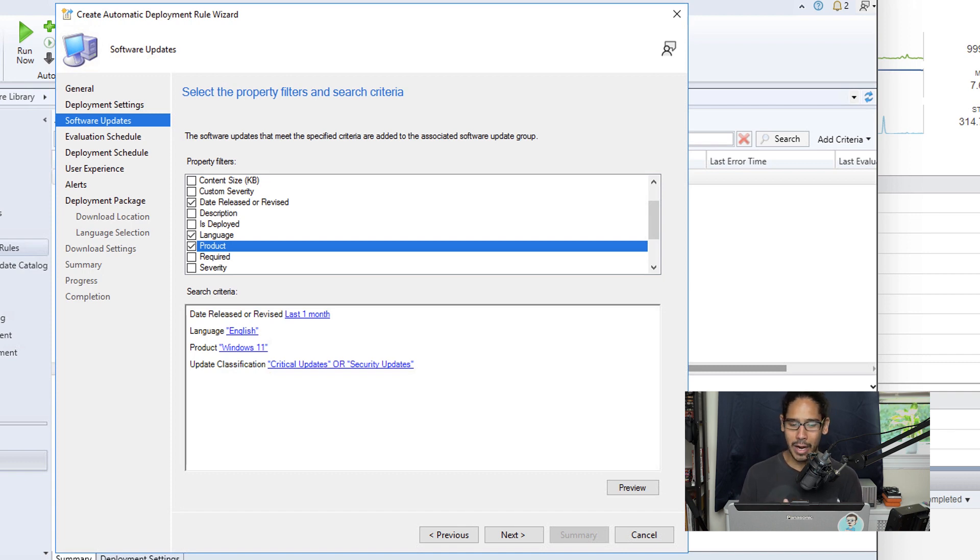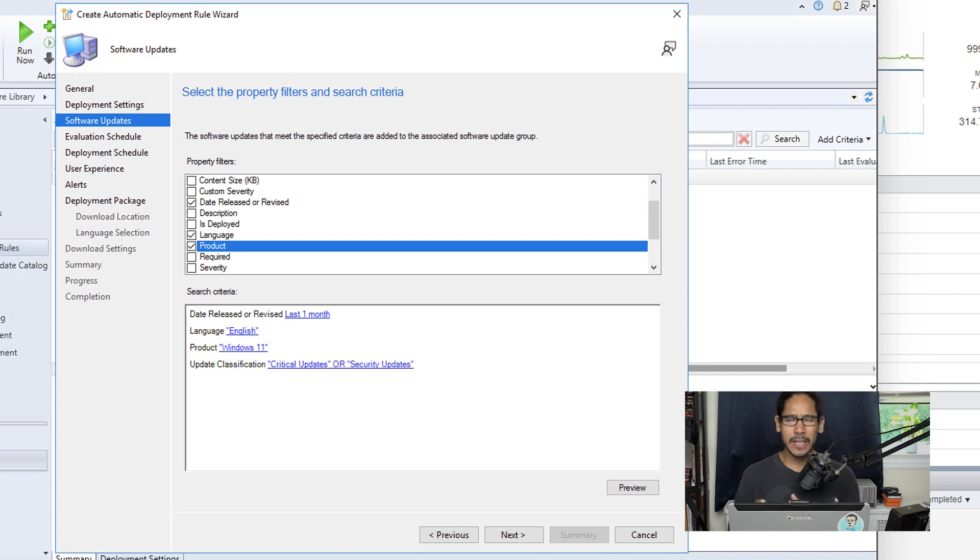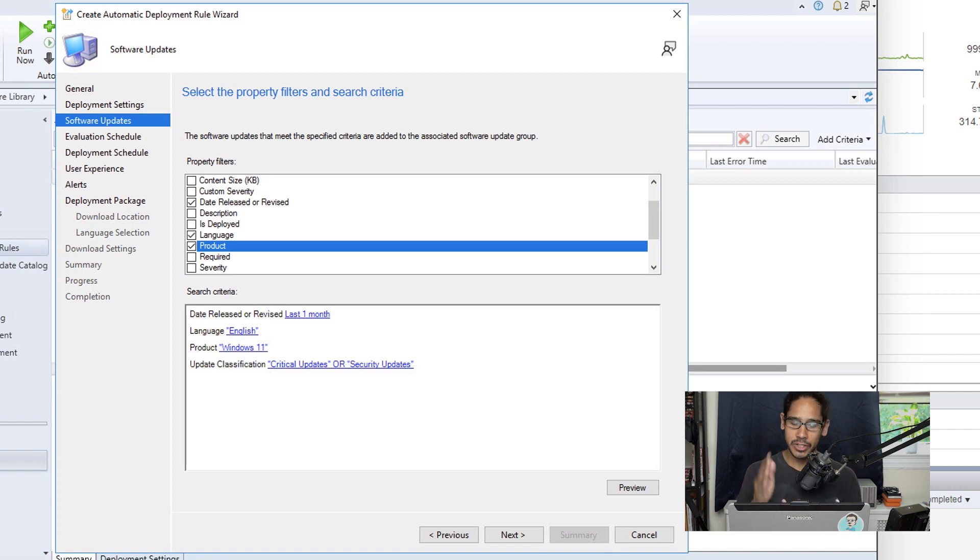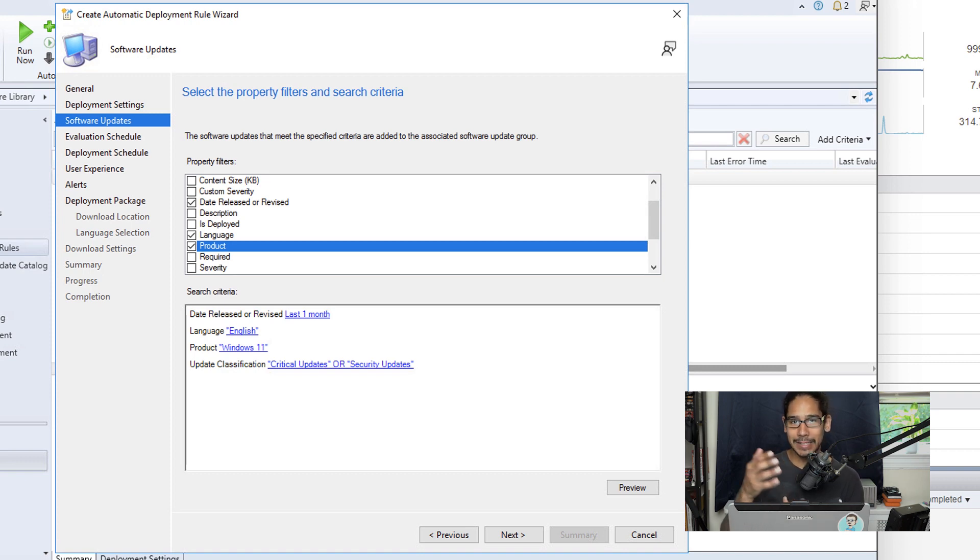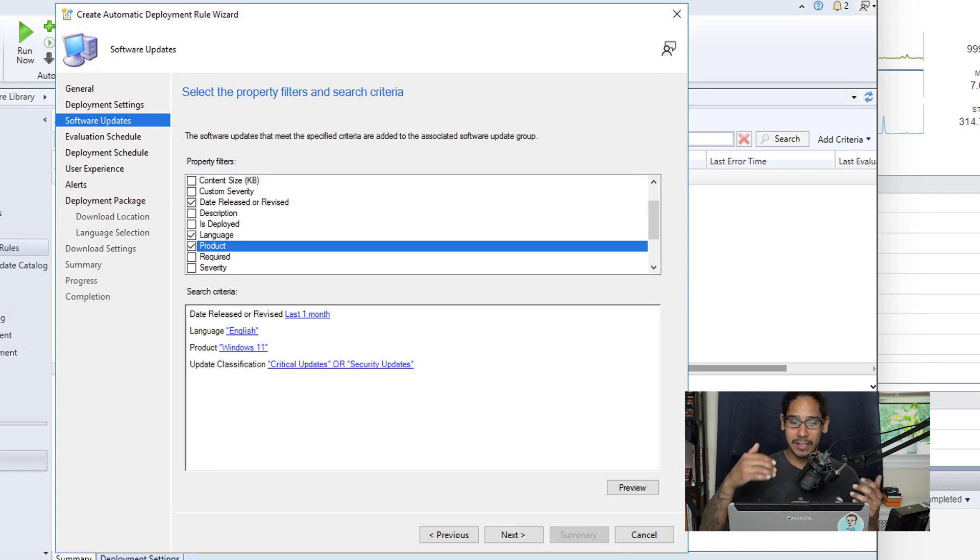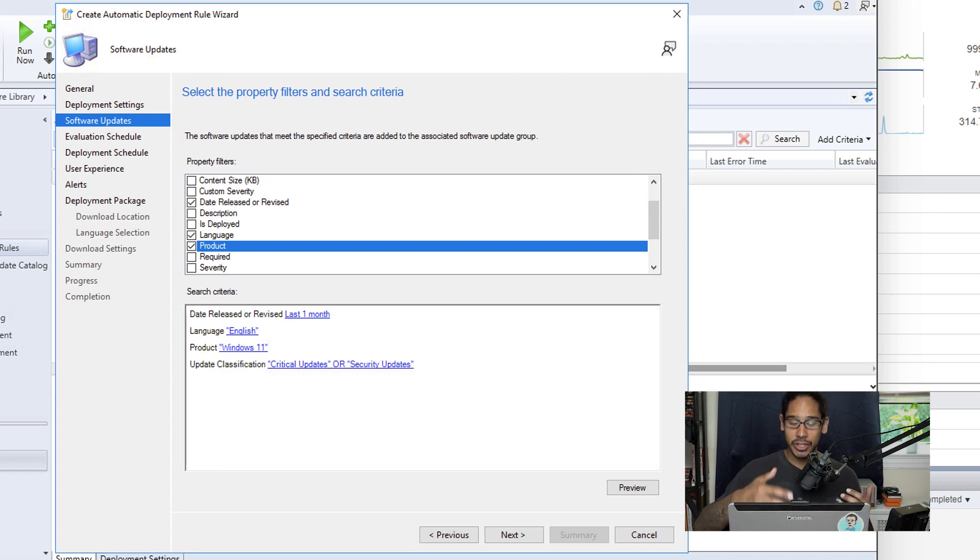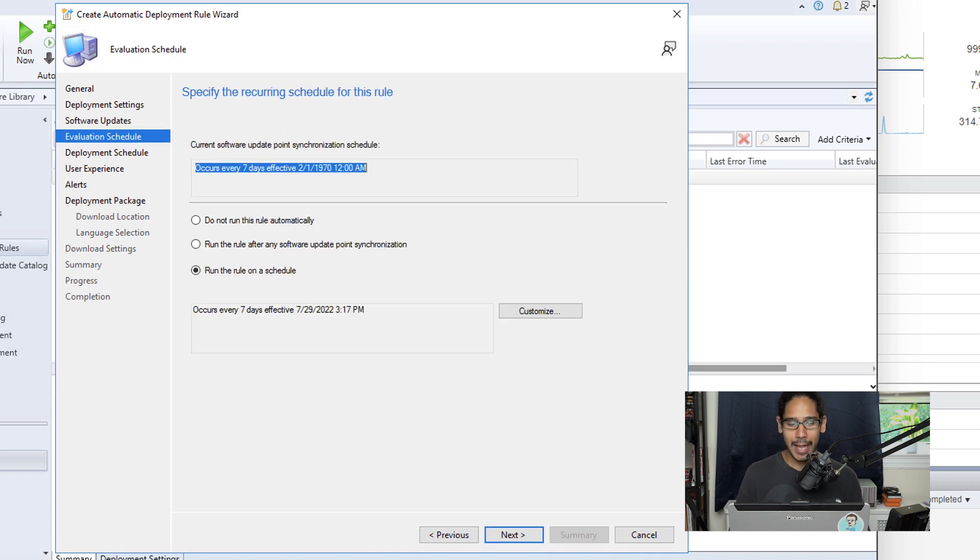Now you're able to pick more classifications within your infrastructure. I think they have like features, drivers within the list, but again, it's up to you. For this video, I'm just focusing on critical and security updates. You are able to click on preview and it gives you a nice little behind the scenes if updates are being caught with this particular criteria. Go for it. If not, click on next.